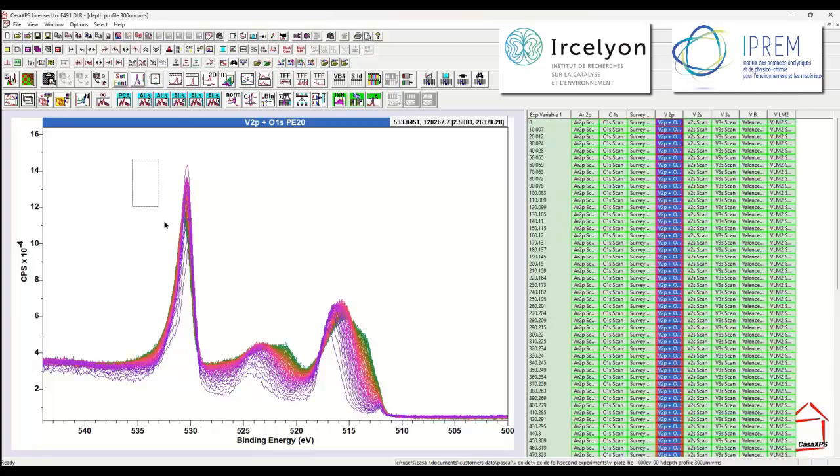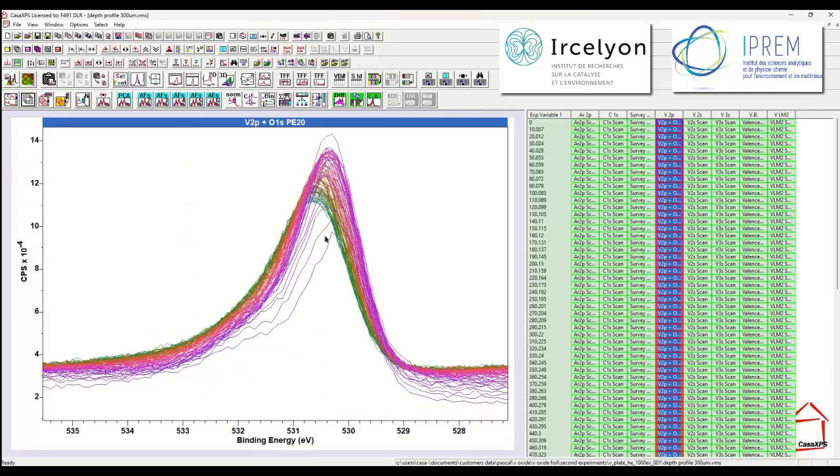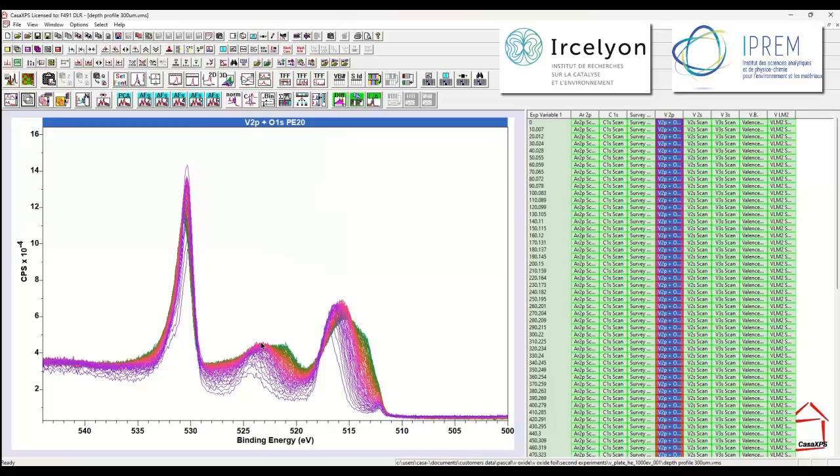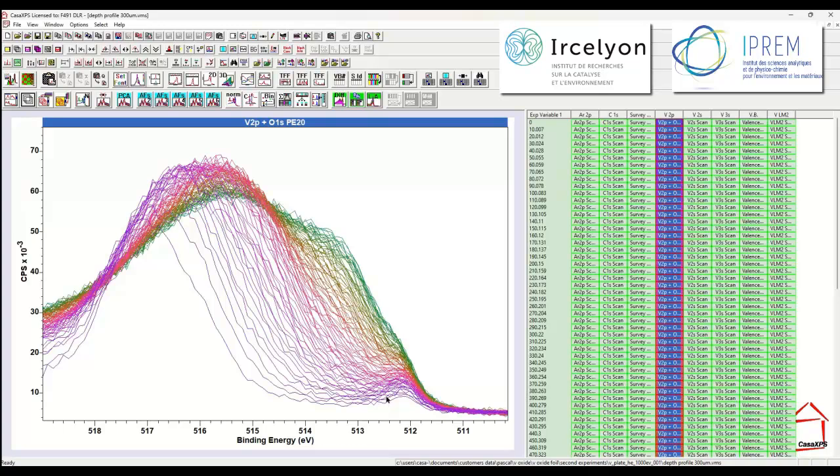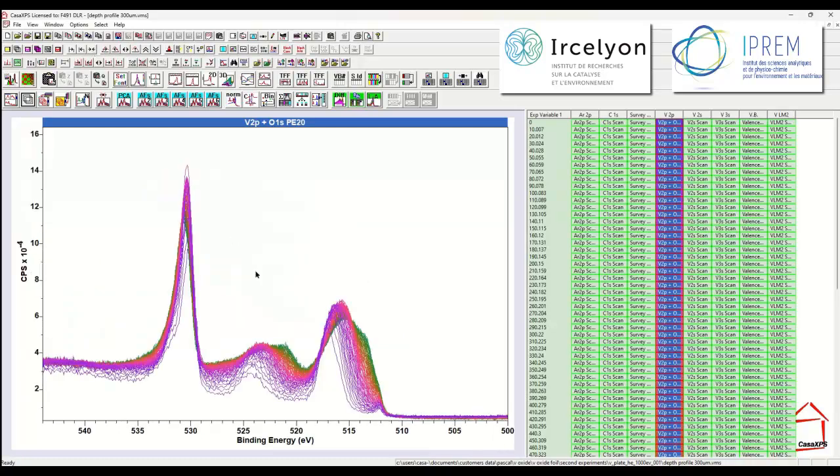There's clearly a change in the oxygen peak. This is the oxygen 1S. And we can also see a significant change in the oxide. This is the vanadium 2P3 halves oxide peak. Not quite so obvious, but this is a small peak that might well be a metallic form of vanadium. And that doesn't appear to change. So there's lots of evidence in these data that we are seeing genuine chemistry alteration as a consequence of hitting the surface with these helium ions.